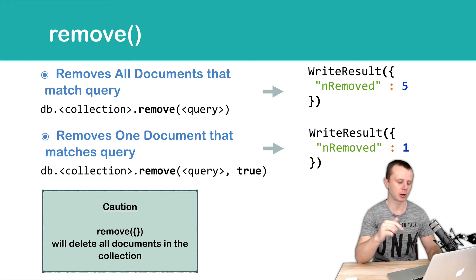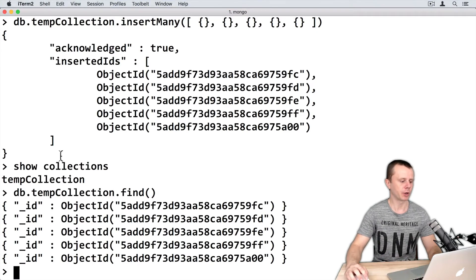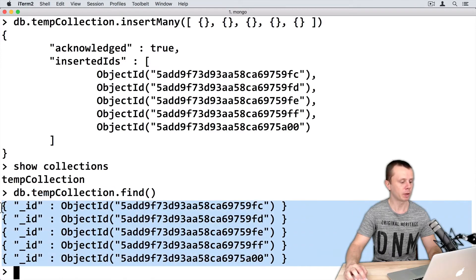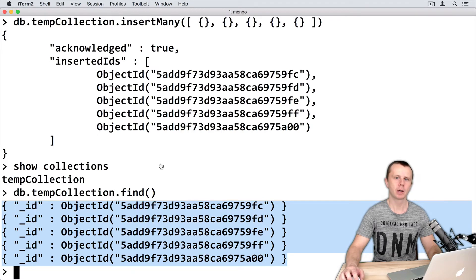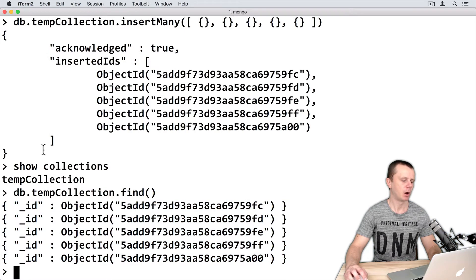Let's look at this in action. Remember that we have created tempdb and tempcollection inside of it. We have inserted 5 documents into this tempcollection using db.tempcollection.insertMany with an array of 5 empty objects.